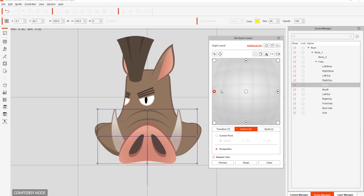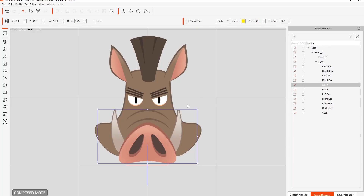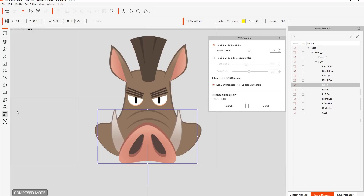We're going to go to the center angle point, close this down, and launch it in Photoshop. This is only available with the pipeline version of Cartoon Animator. So let's go ahead and launch it in our external PSD editor. I'm just going to change the head scale, leave it at one-to-one, current angle is fine, and go ahead and launch it.